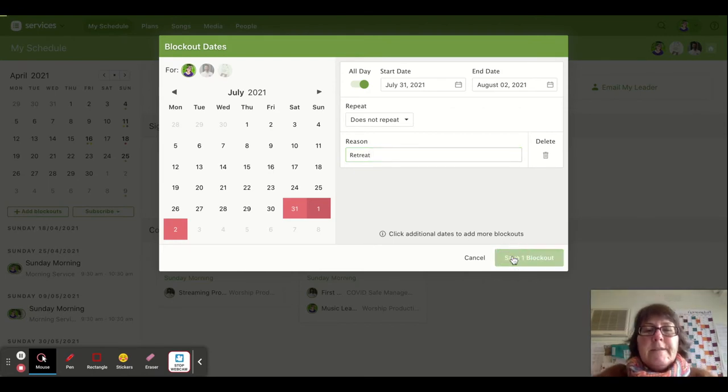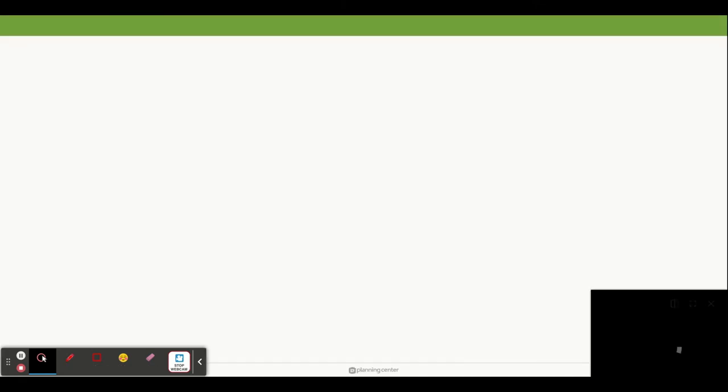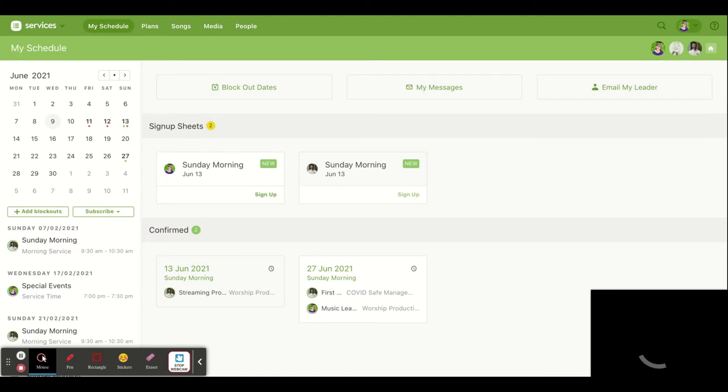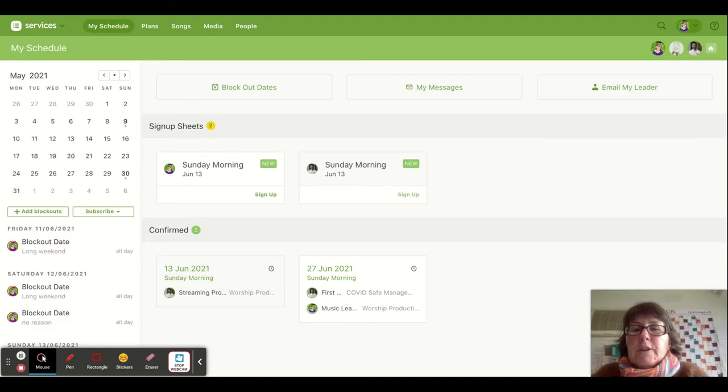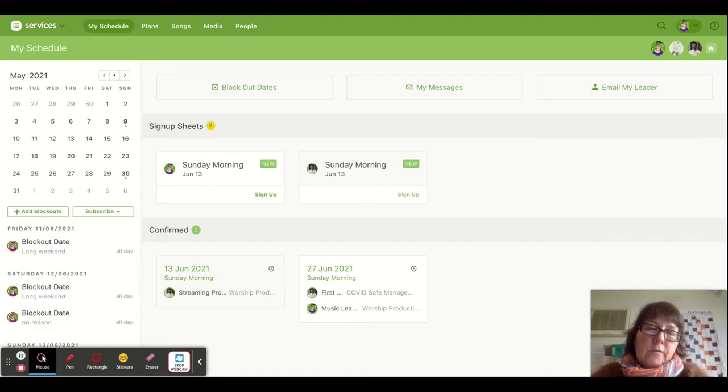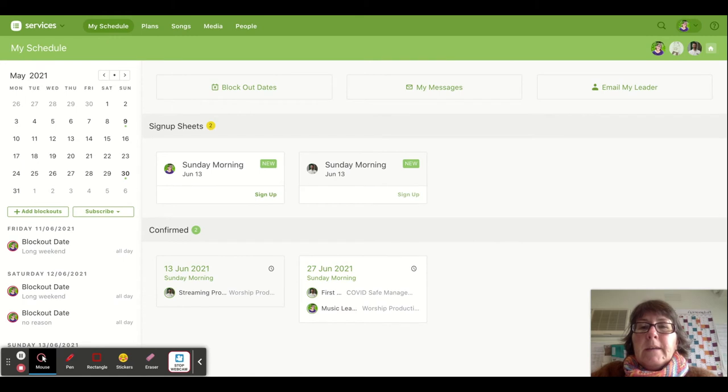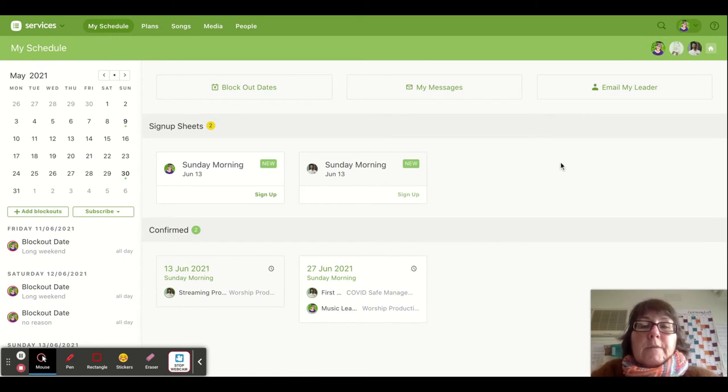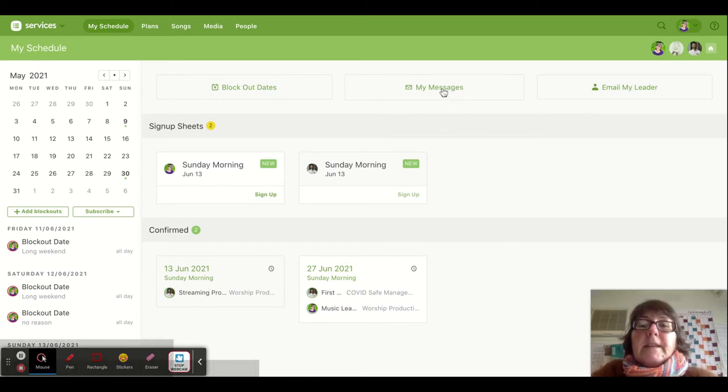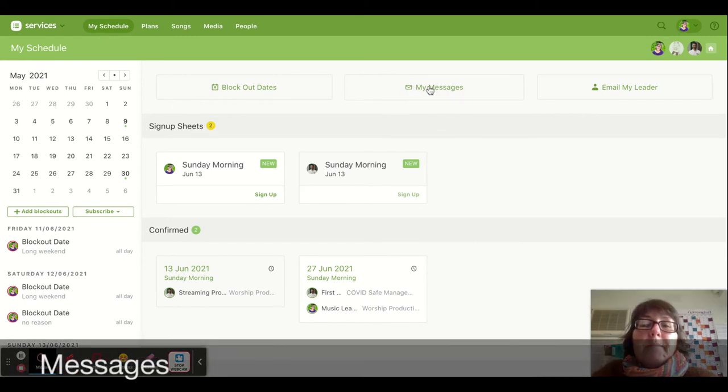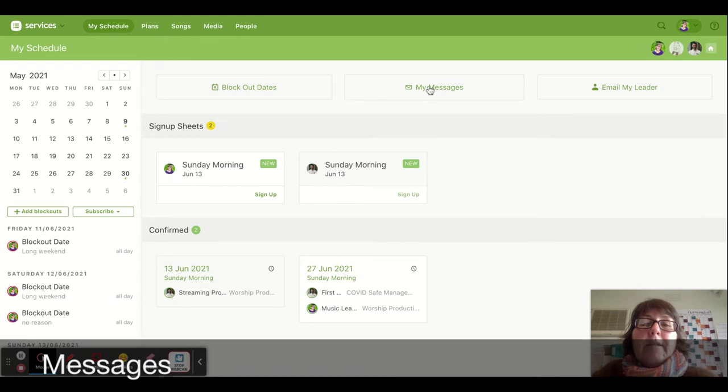Then you can save that blockout, which means that when whoever's doing the rostering sets their schedule, you won't be scheduled for the dates that you've blocked out. You can do that at any time, which is really helpful.